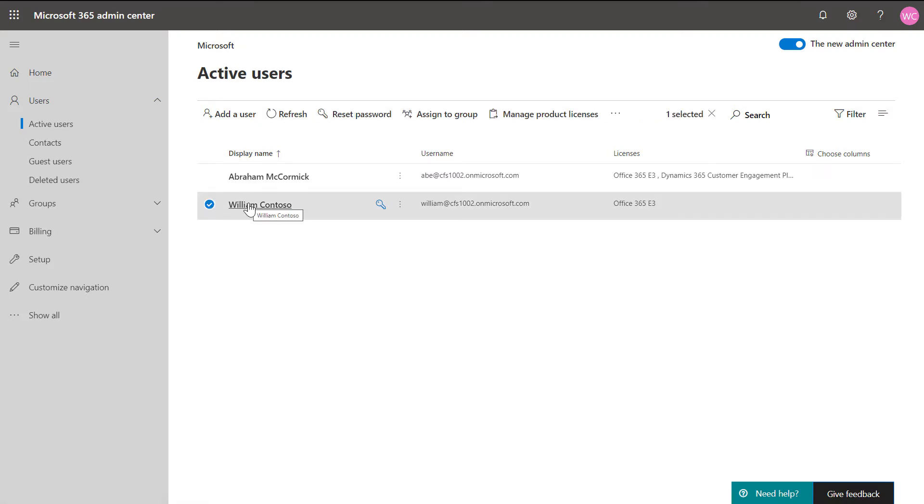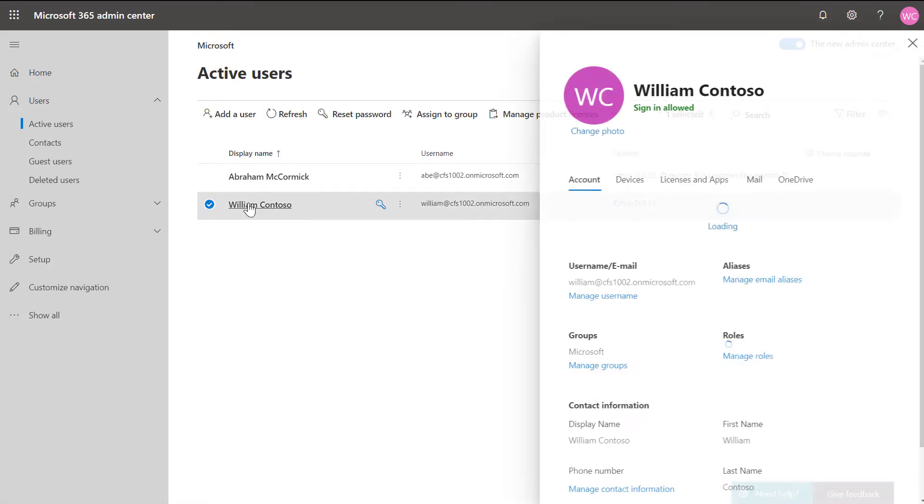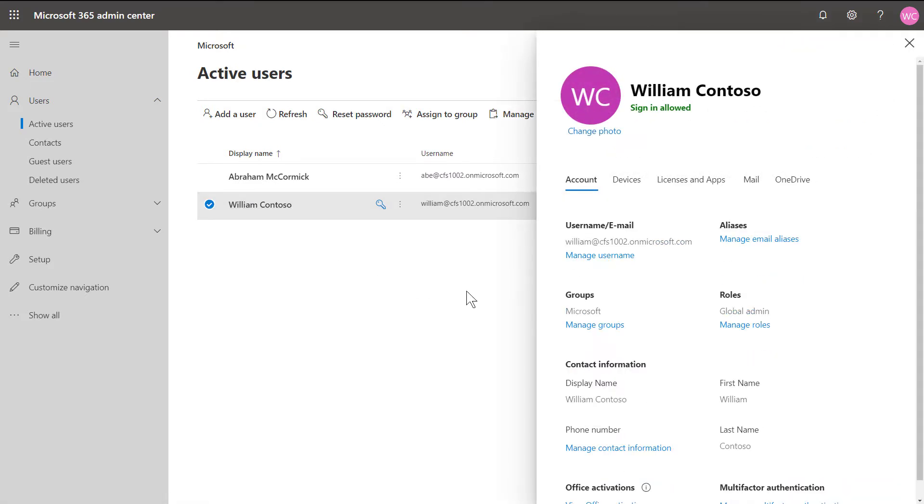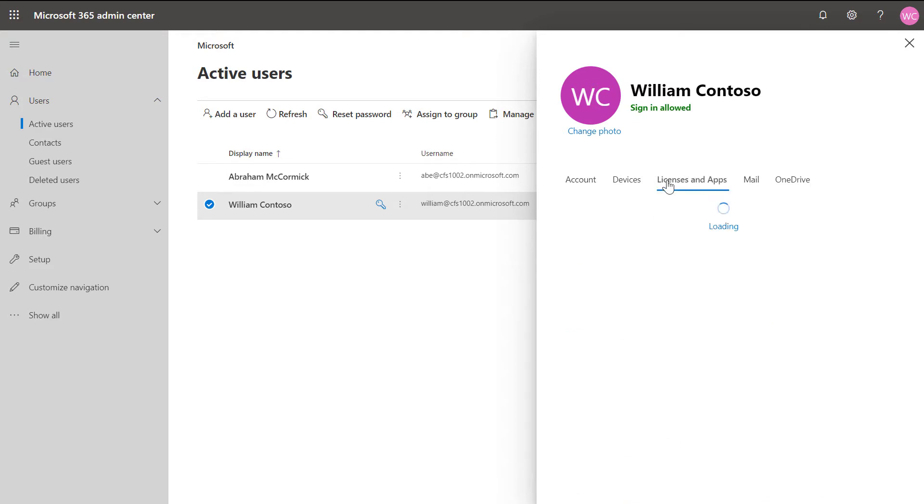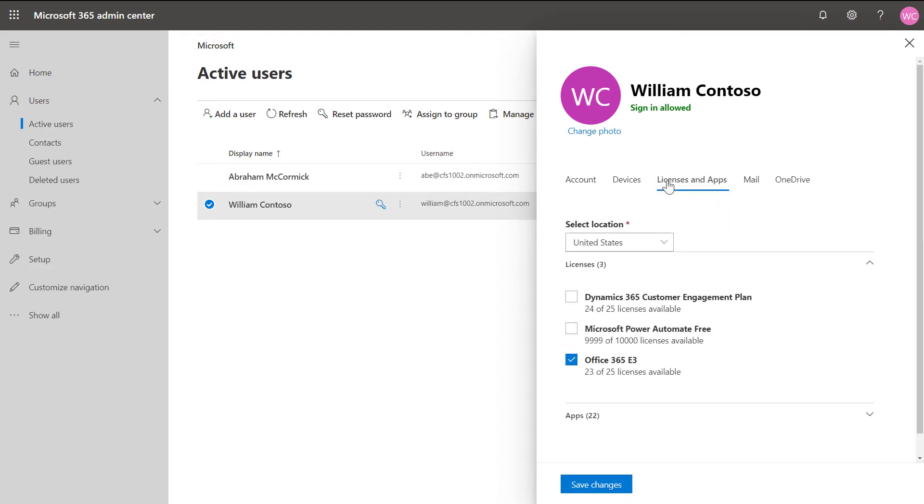First, identify a user that will be the expert. This user will only need Microsoft Teams and not Field Service or Remote Assist. As just one example of giving this user access to Teams, we assigned an Office 365 license, but there are other licenses and ways of getting Teams access.